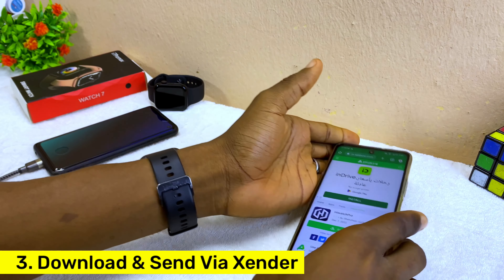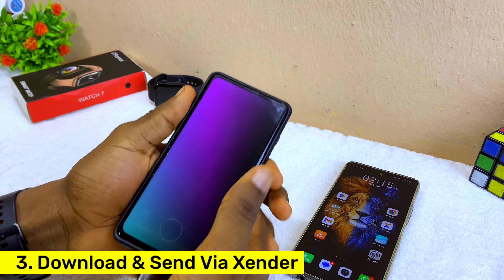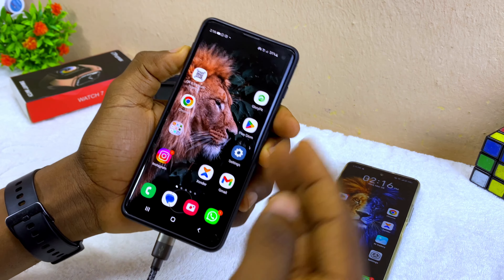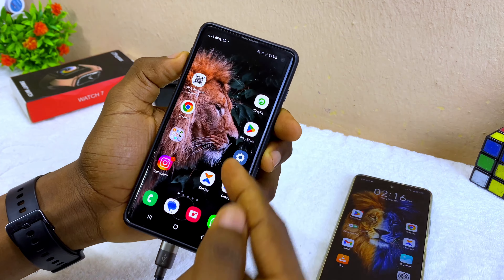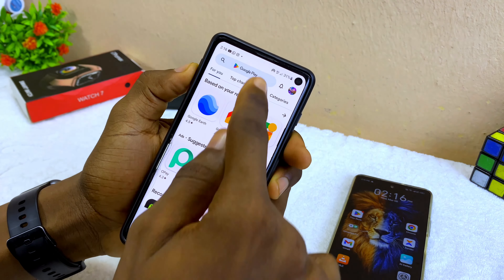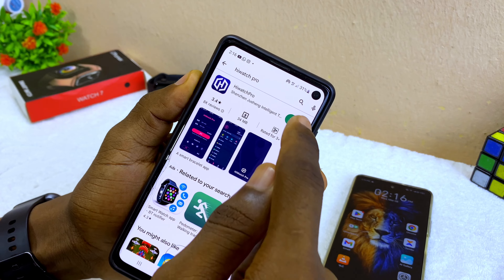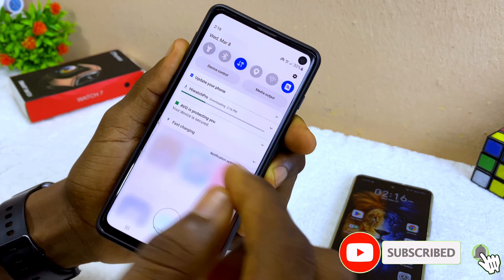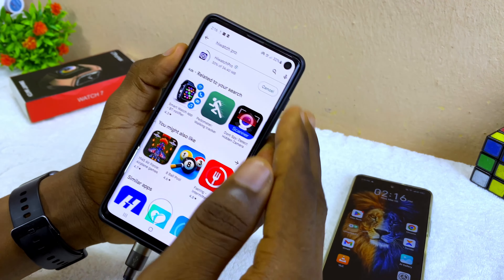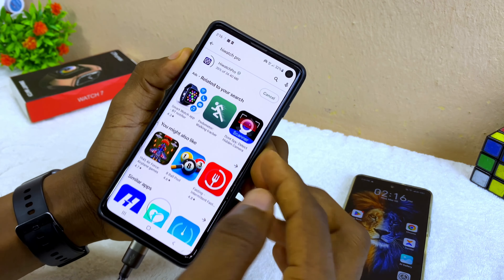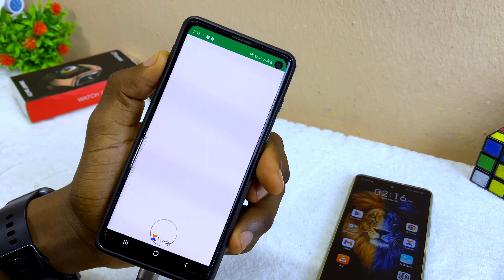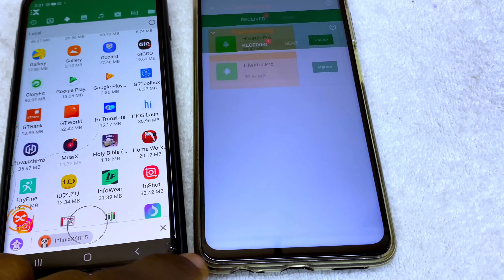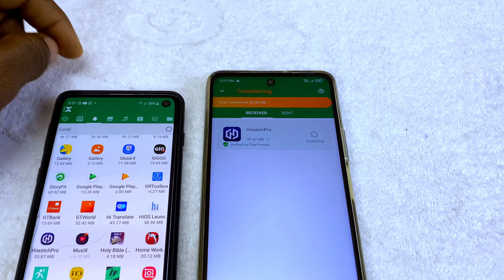If that doesn't work, the next thing you should do is get a smartphone that can download the iWatch Pro app. Go to the Google Play Store on that phone and download the iWatch Pro app. Once it downloads successfully, go to SHAREit or your file transfer hub and send it to your own smartphone, then install it and connect it to your smartwatch.